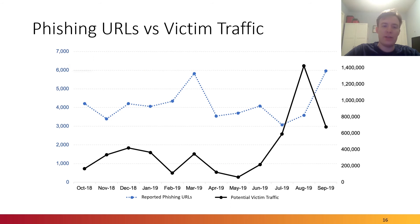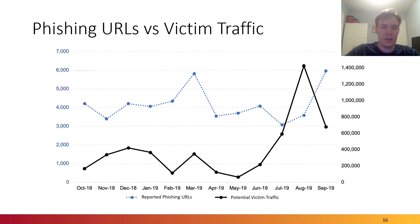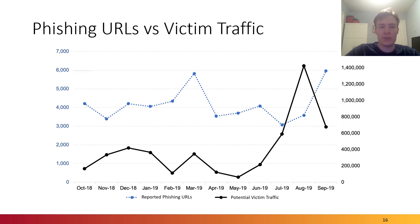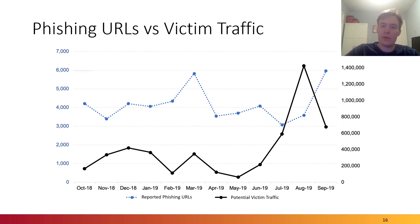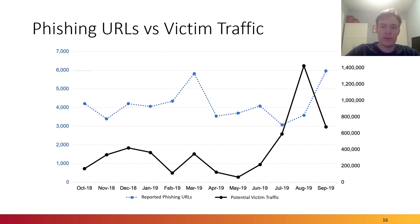Looking at the number of phishing URLs reported compared to the potential victim traffic observed by the golden hour dataset, we observed that increases or decreases in phishing URLs are not necessarily correlated with increases or decreases in victim traffic. In this case, for example, in August, there was a surge in victim traffic even though the URLs were at a fairly low level. This means that it's important to consider multiple variables when analyzing phishing, not just the number of URLs being reported.